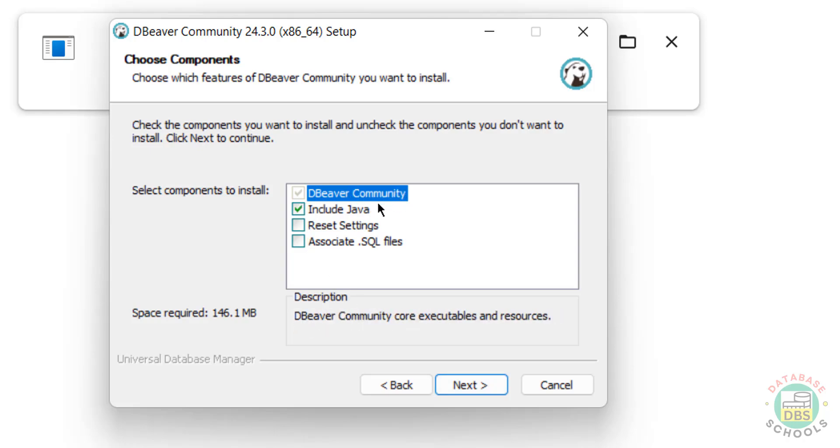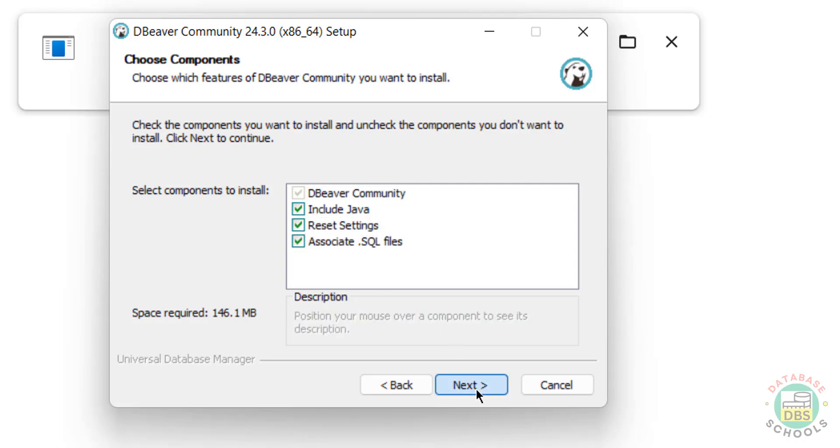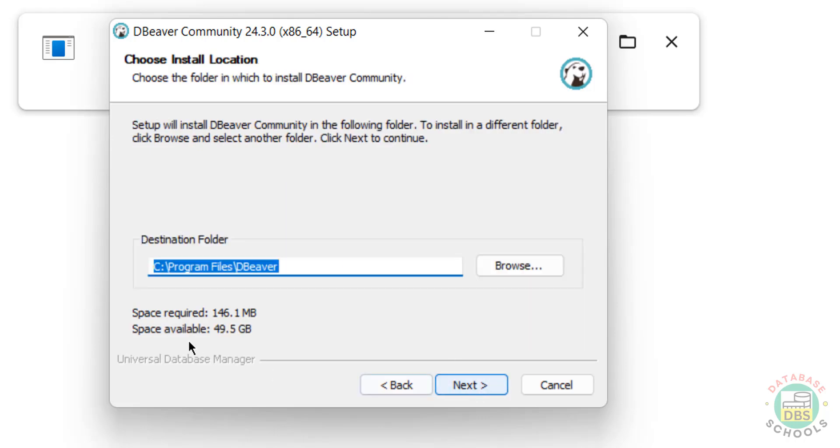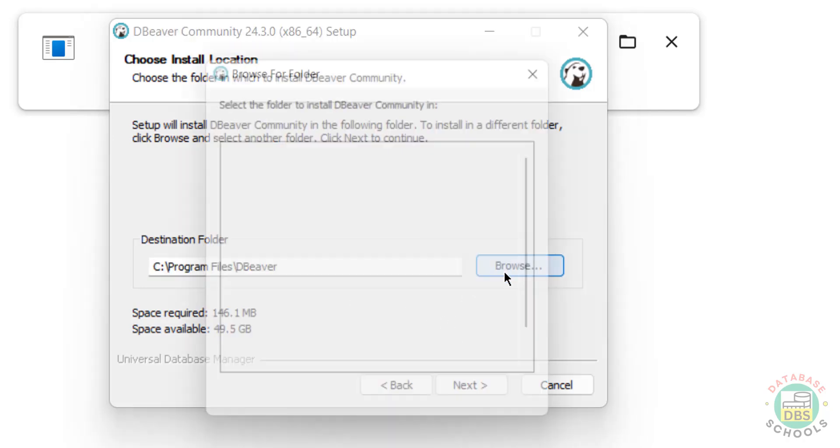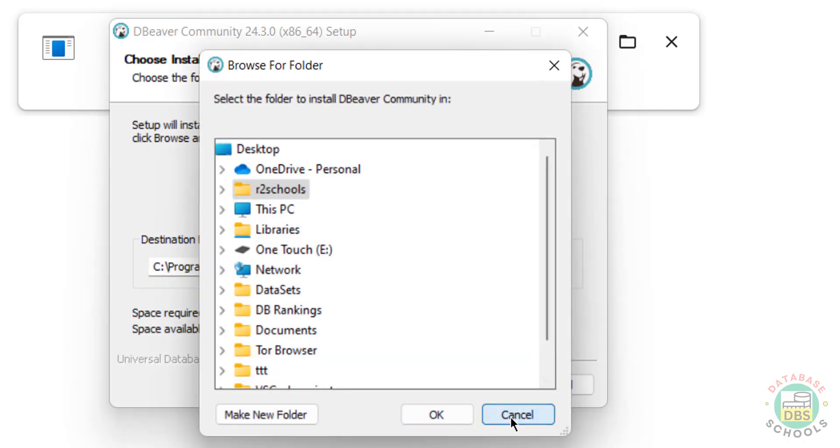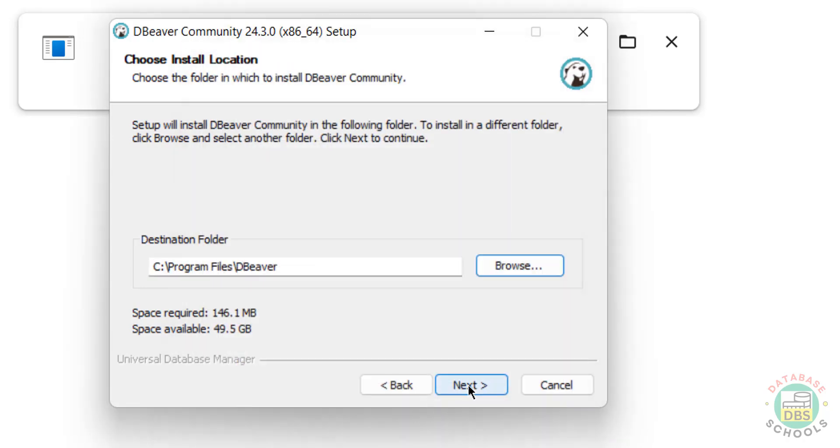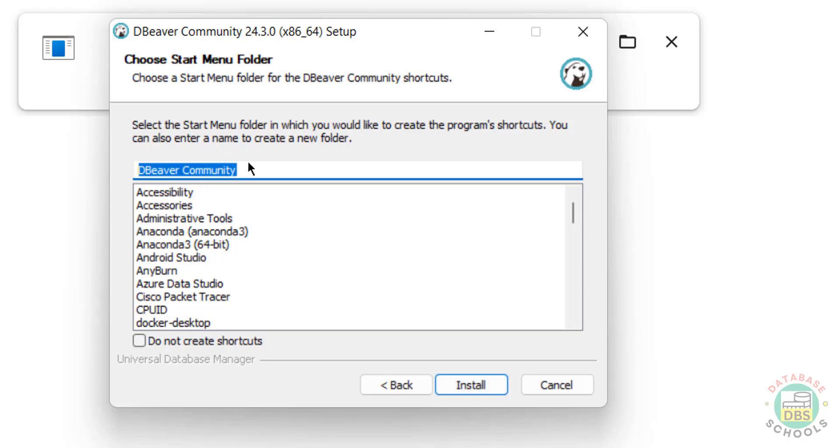See, by default it has selected DBeaver Community. Select all these options and click on Next. And this is the destination folder. If you want to change, click on Browse and select the path. I'm okay with the default one, so click on Next.